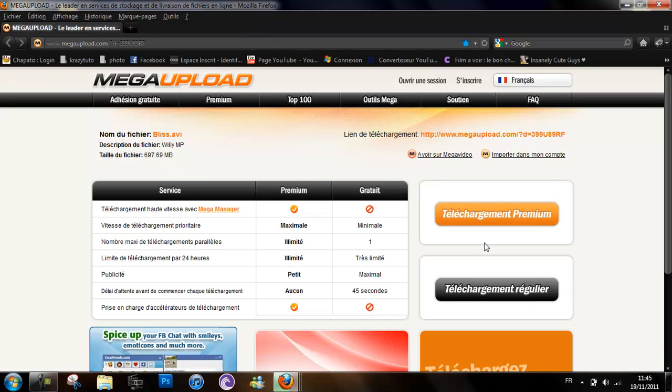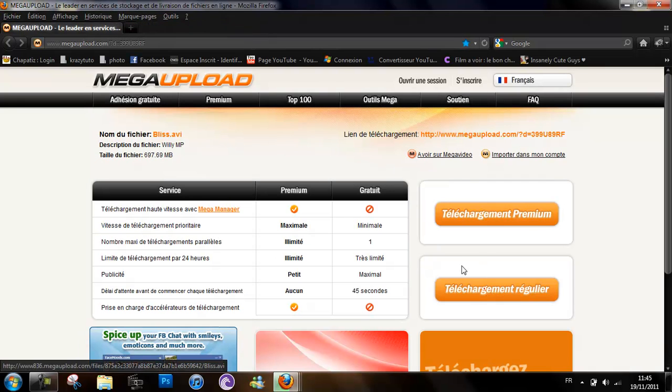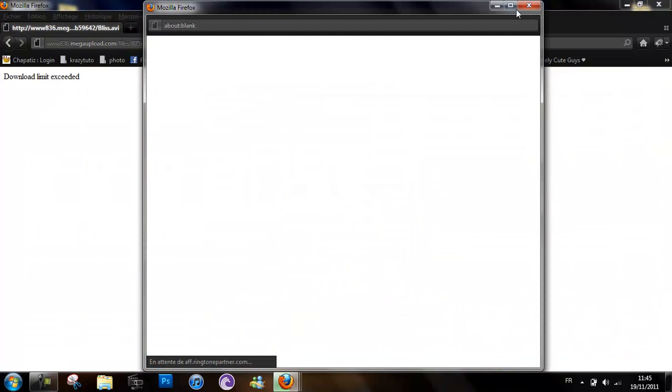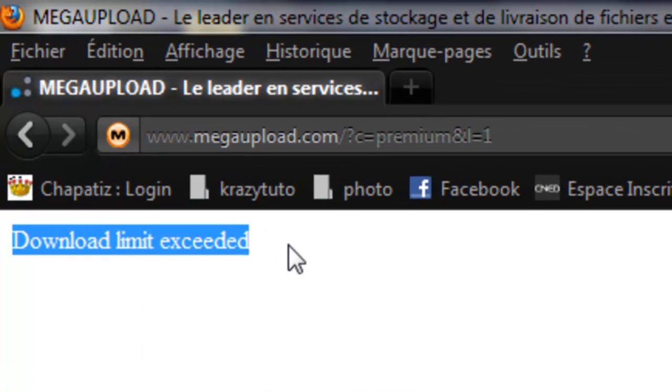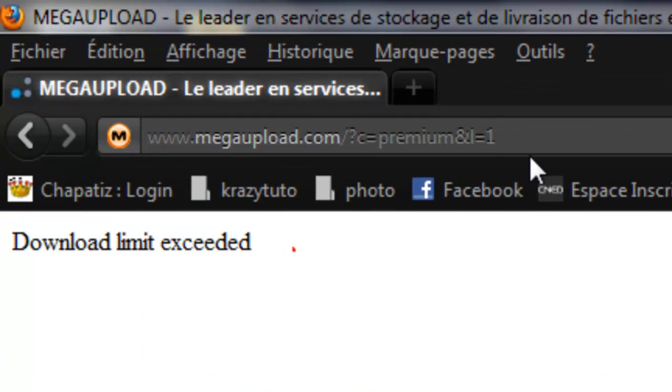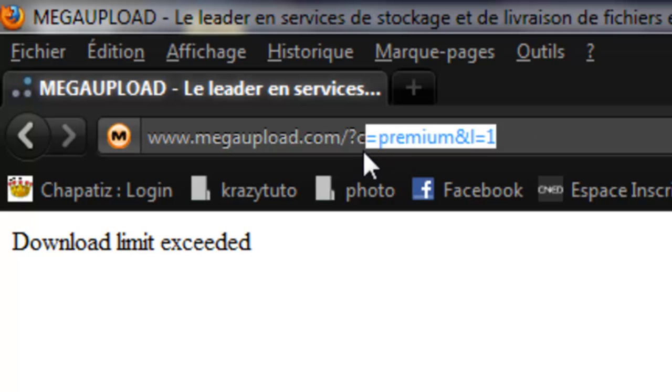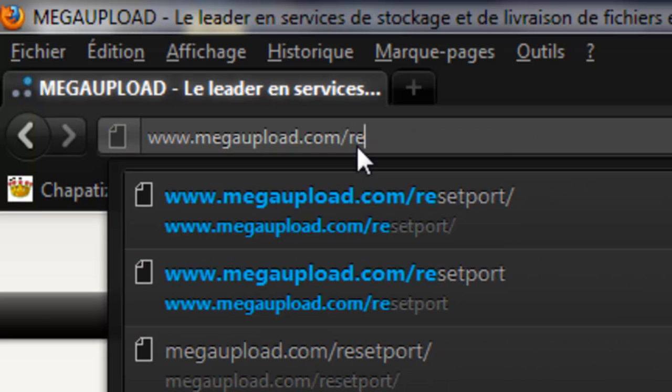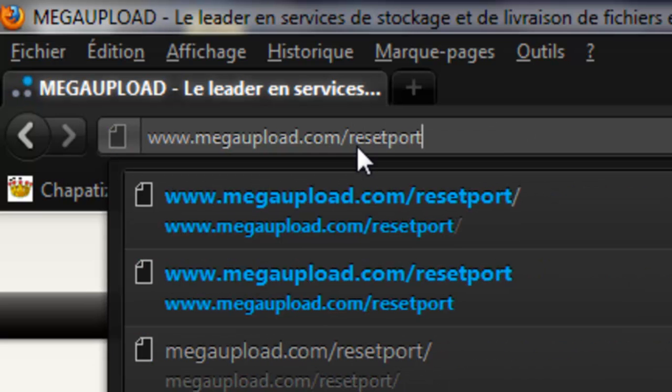Then you go back, you download, and there it doesn't work. So now you put resetport.